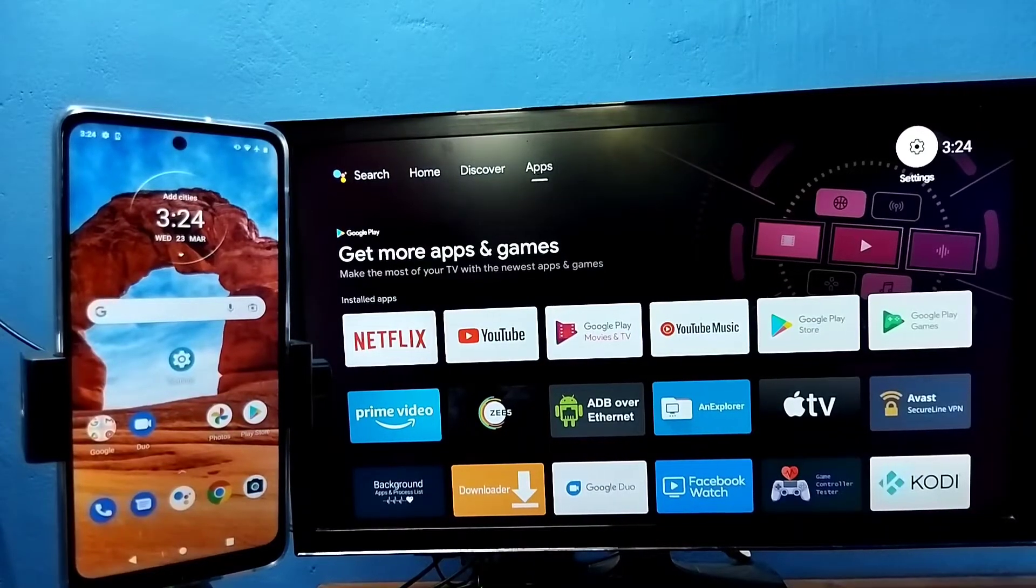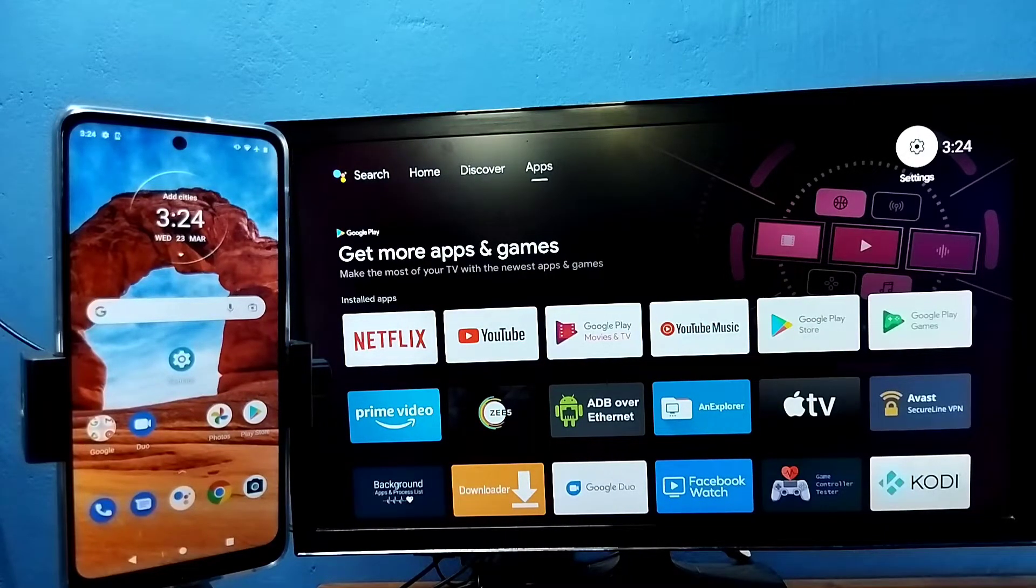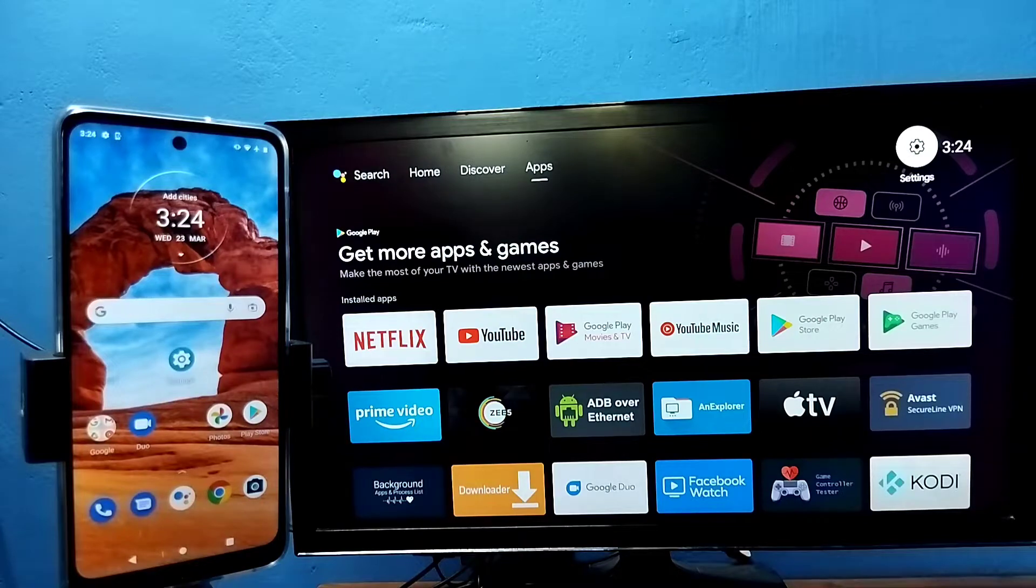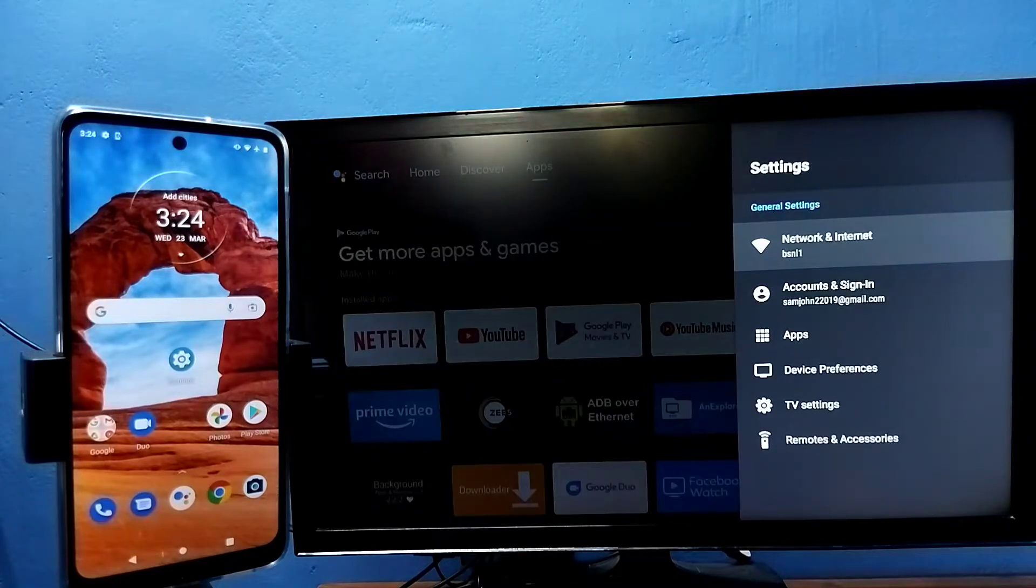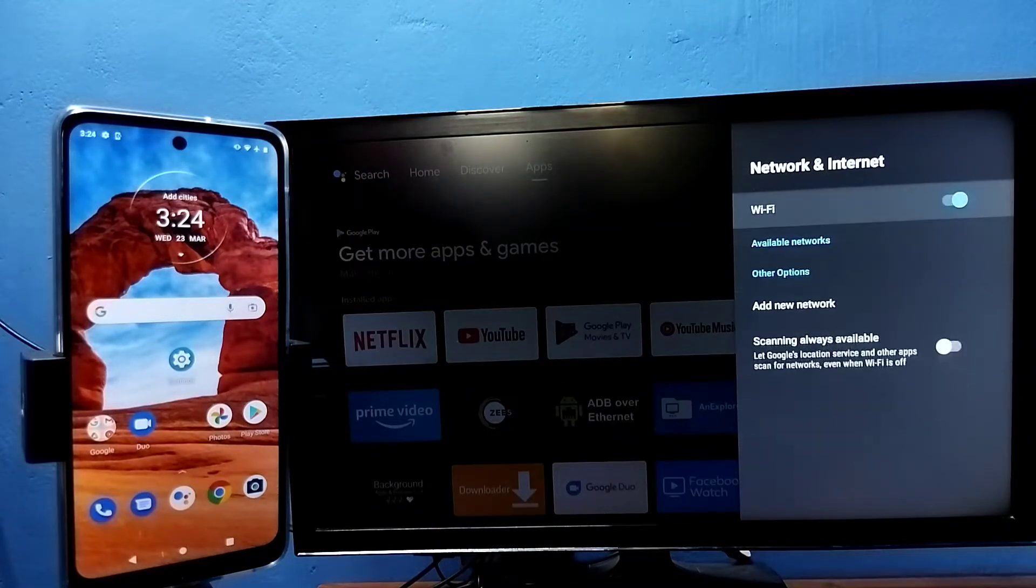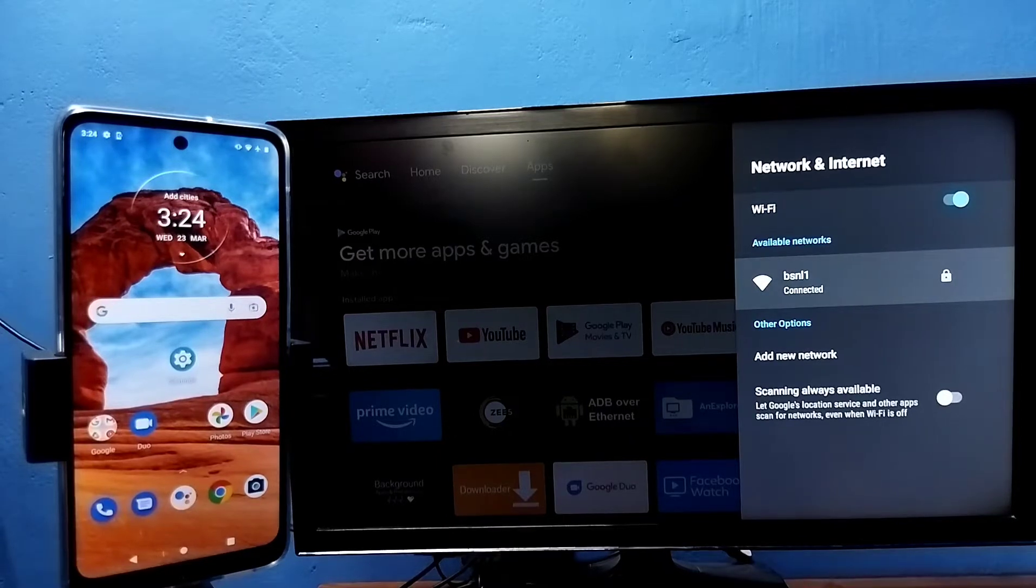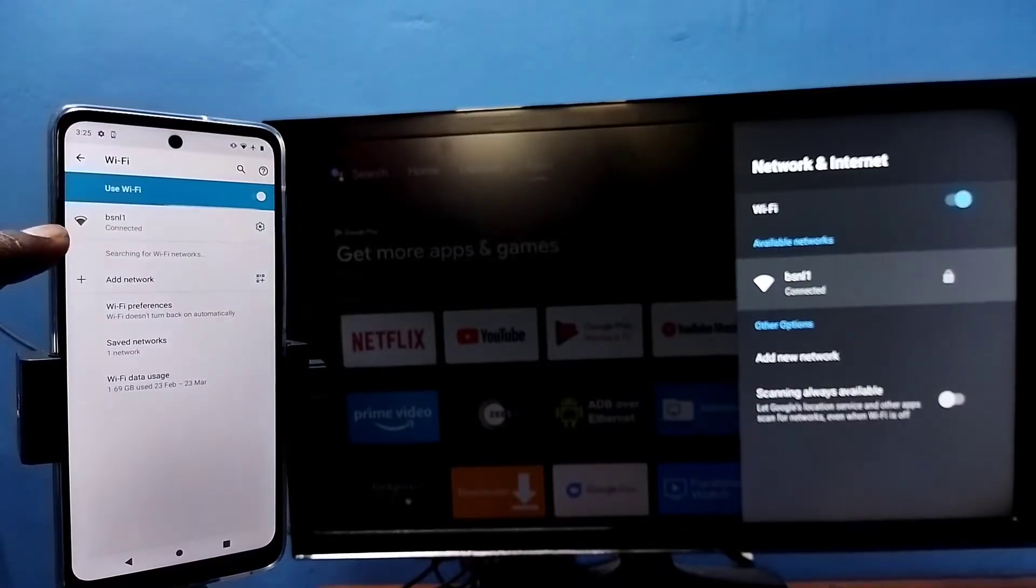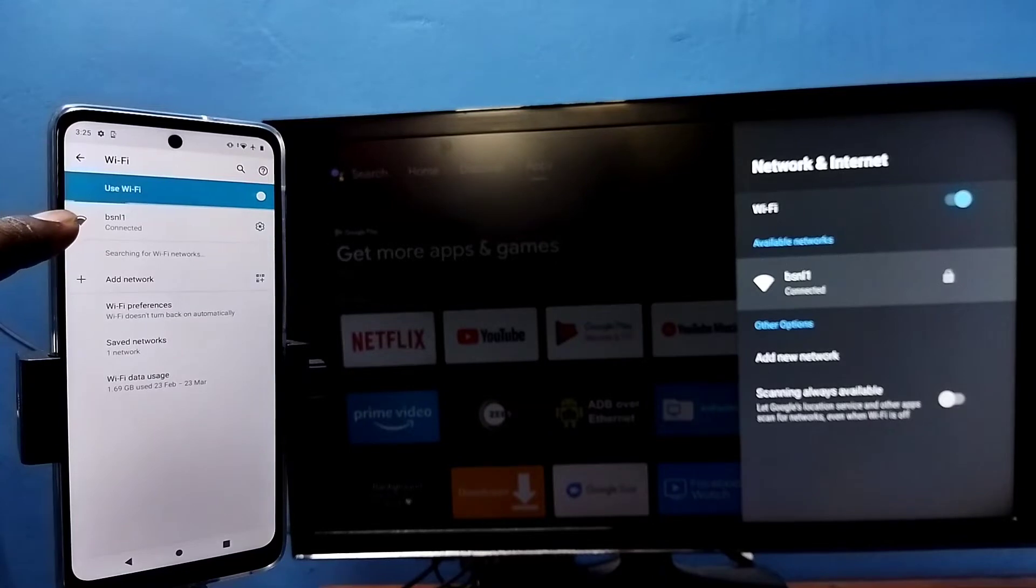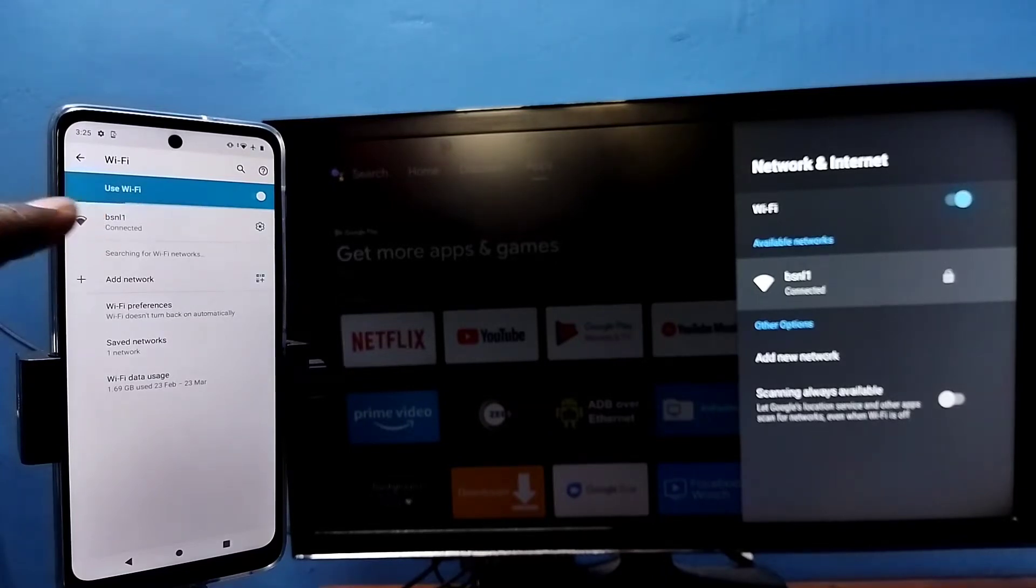Hi friends, first make sure that both TV and mobile phone are connected to the same wifi network. Here you can see I have connected this TV to wifi network named BSNL1. On the left side, I have connected this mobile phone to the same wifi network BSNL1.